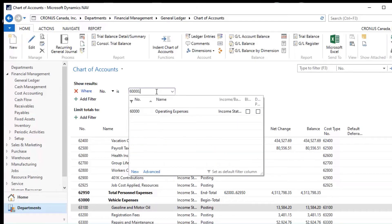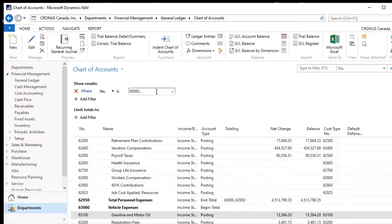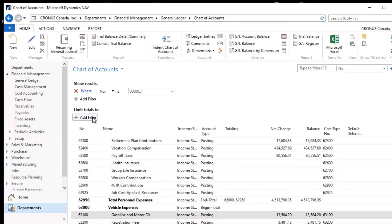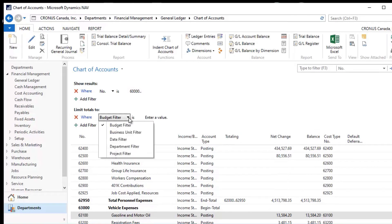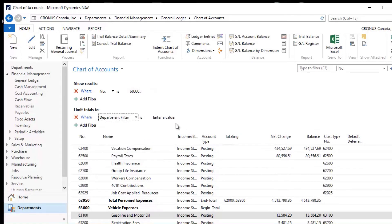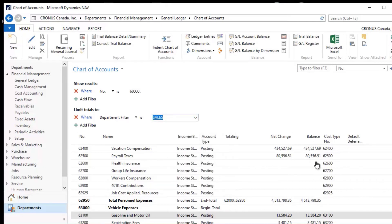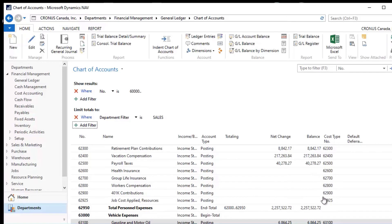So if I pick 6000 dot dot, I get all of the GL account numbers from 6000 down and I can see that I have balances on many of these. And then I could go into an area here and I could pick my Department Filter, for example. And under my Department Filter, I could pick Sales. And when I tab off of this, watch the numbers out here change.